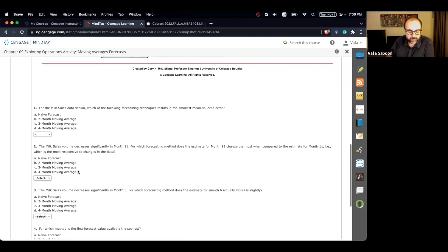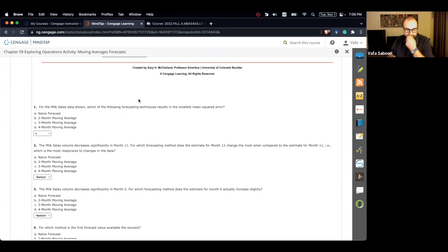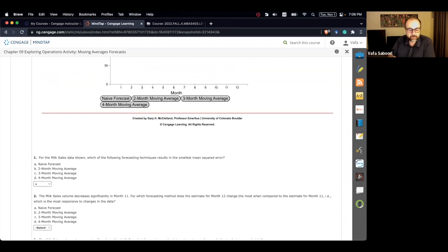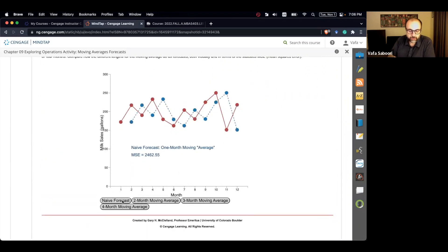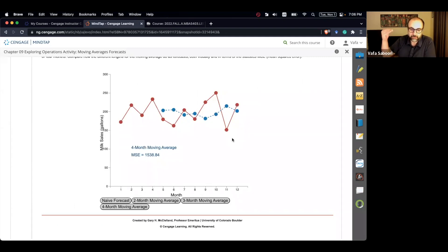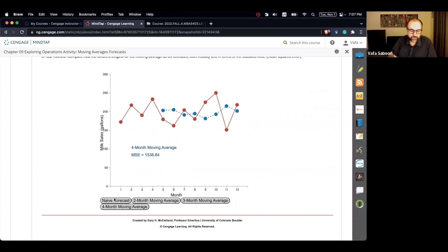Question number two: the milk sale volume decreased significantly in month 11. For which forecasting method does the estimate for month 12 change the most compared to the estimate for month 11? Even without looking at the graph, you should know which is the most responsive. As you go from naive forecast toward two-month, three-month, and four-month moving average, the level of smoothness increases, meaning responsiveness decreases. So the most responsive is the naive forecast.